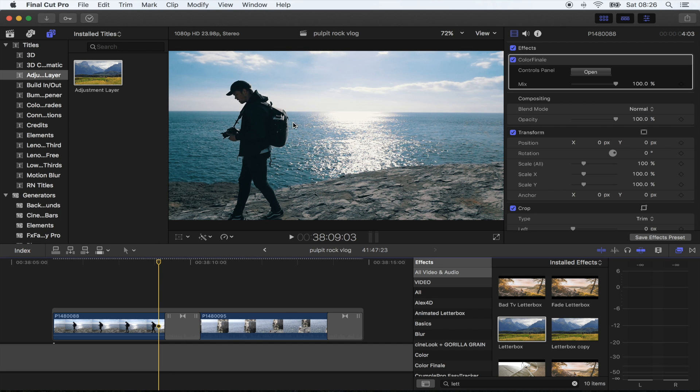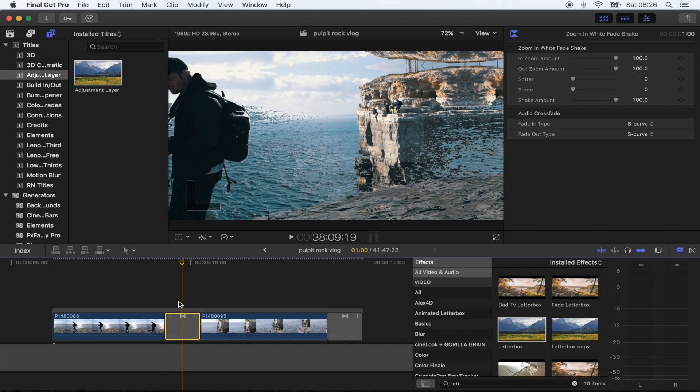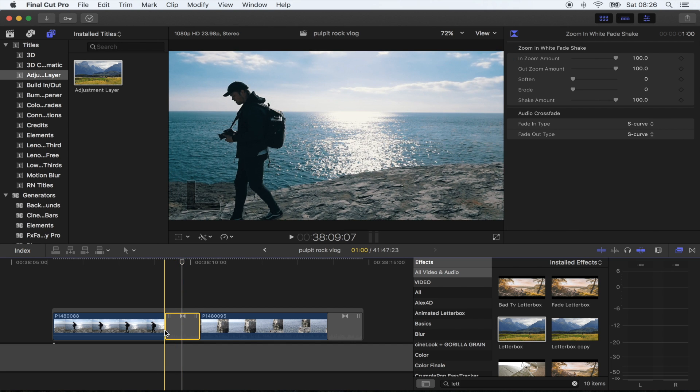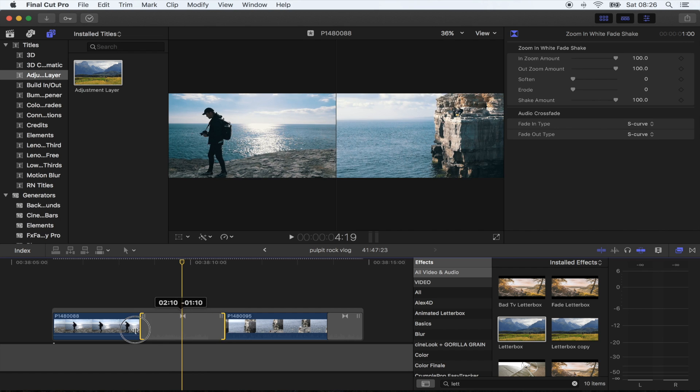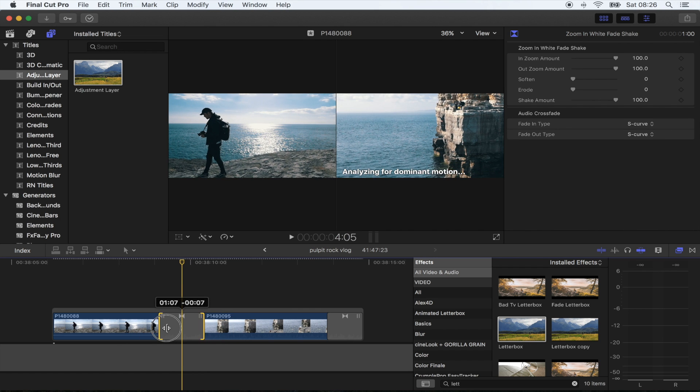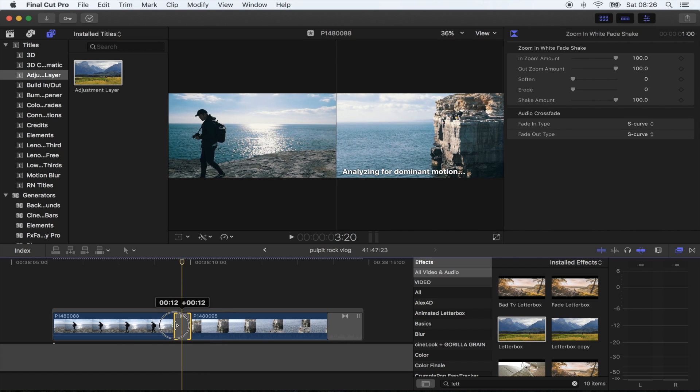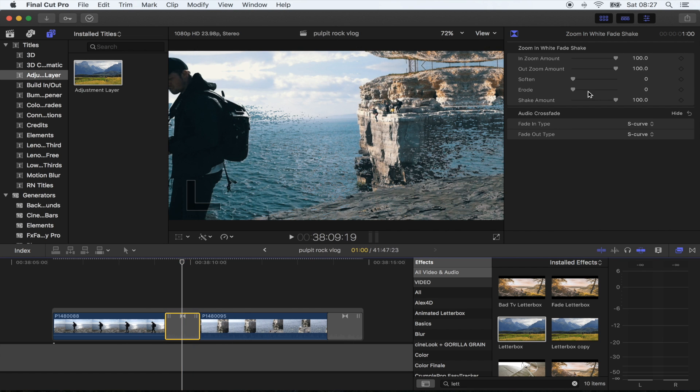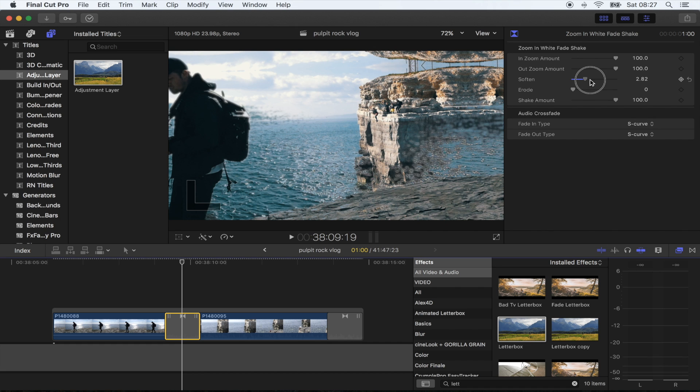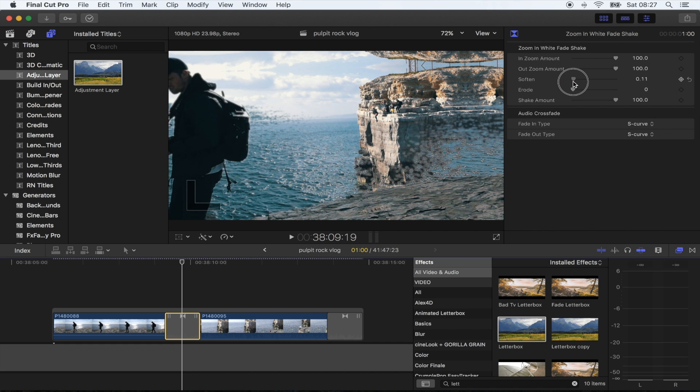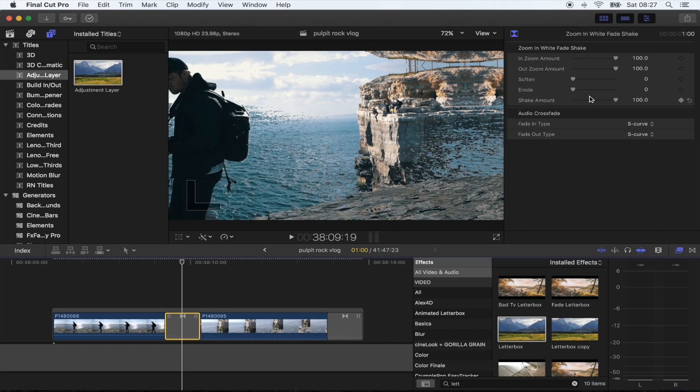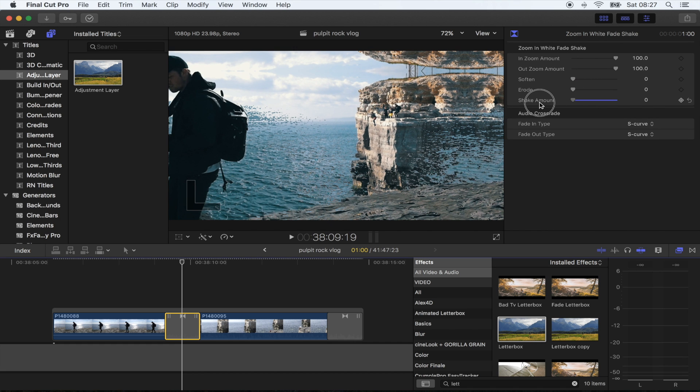If you want to make it a bit longer, all you have to do is extend it. Or if you want to make it really quick, just keep it really short. If you come up here, you can tweak the Luma Fade and Shake Amount.